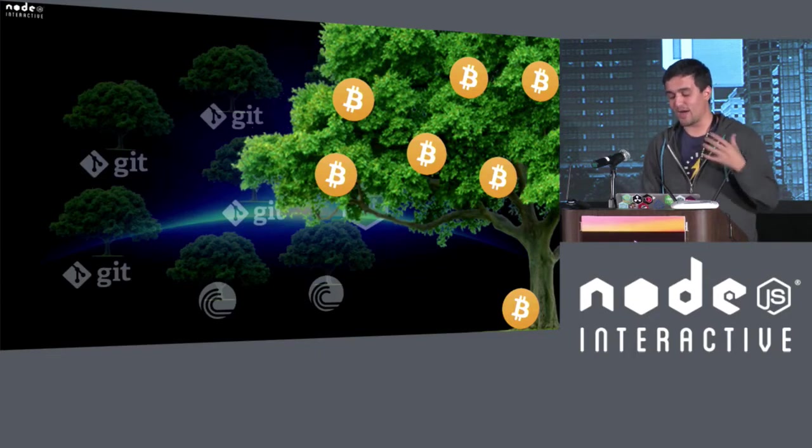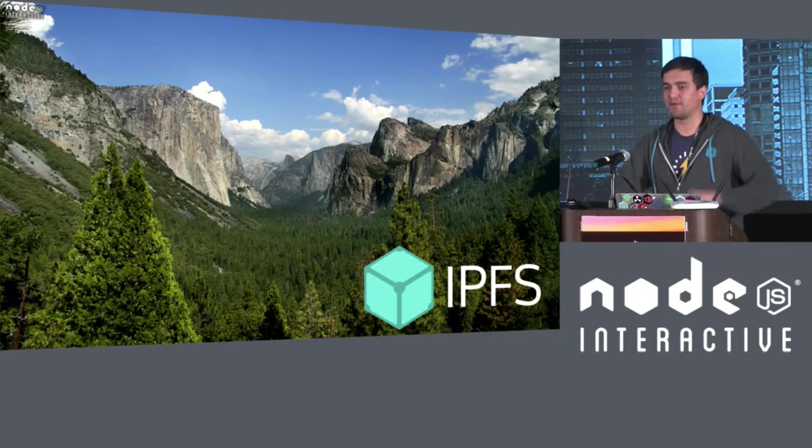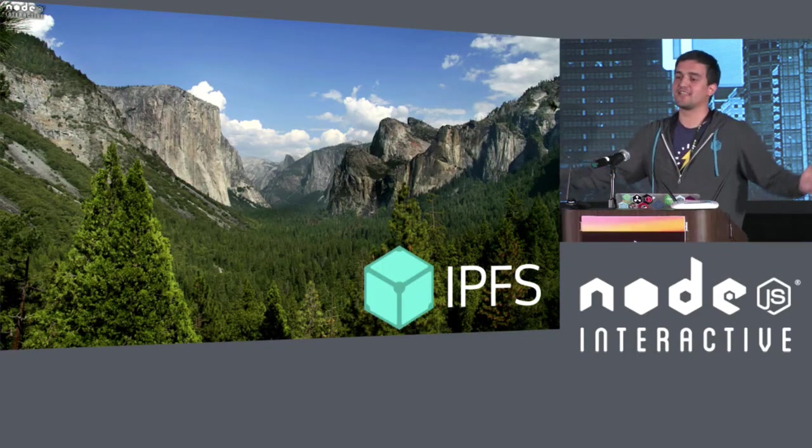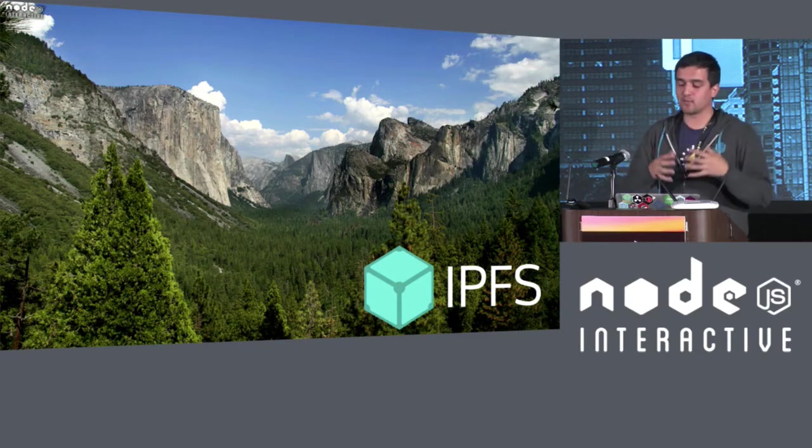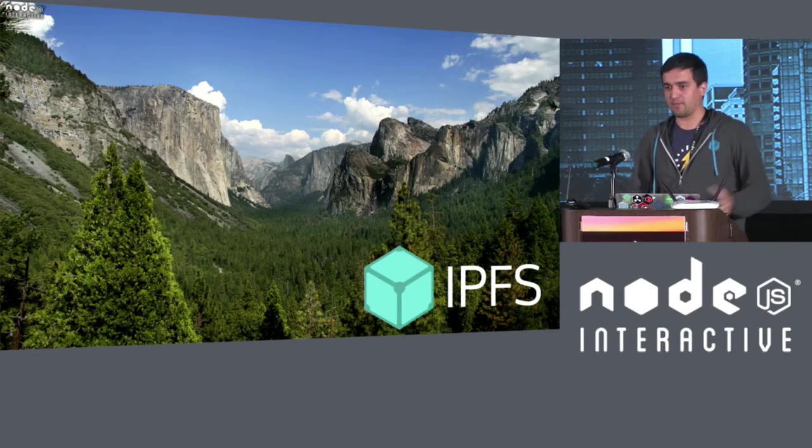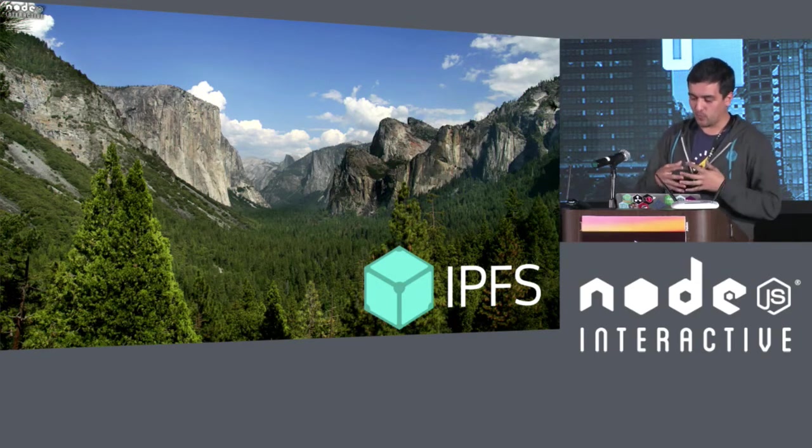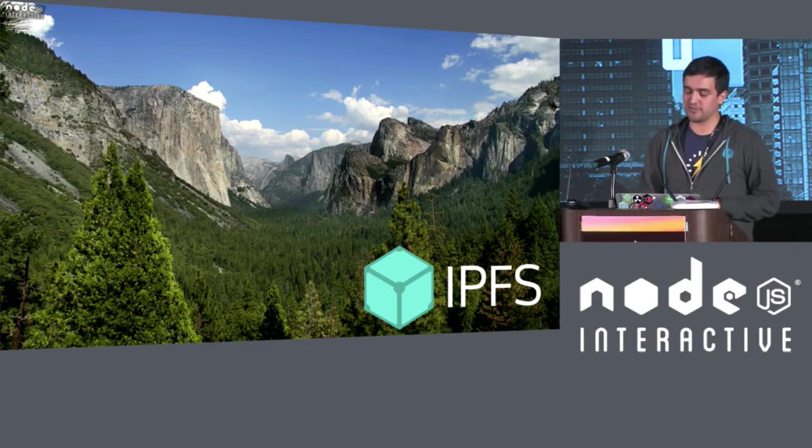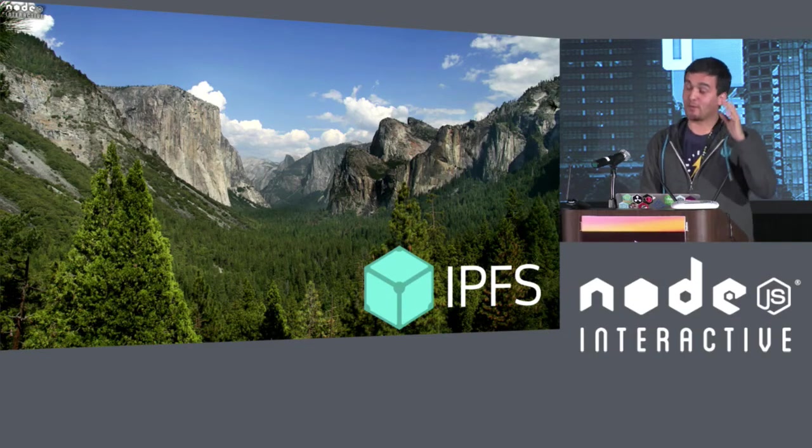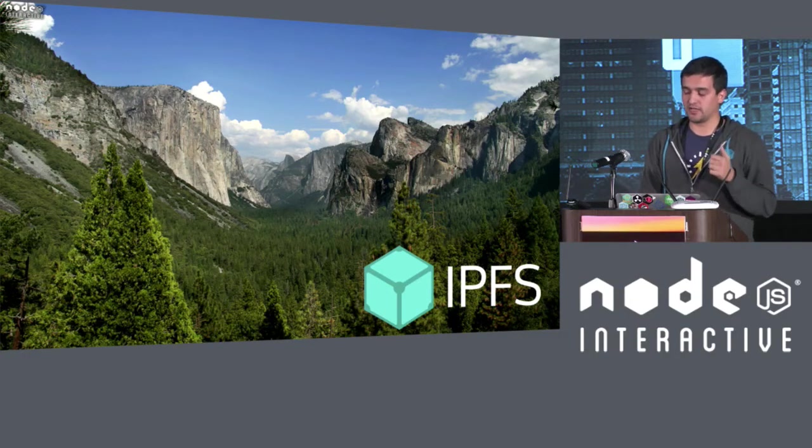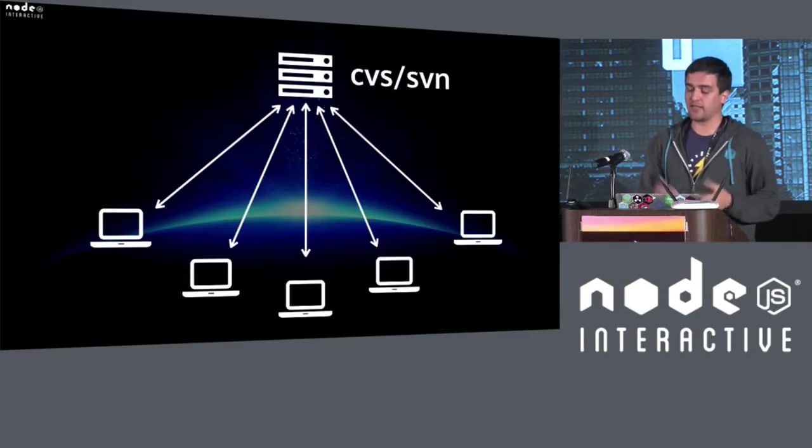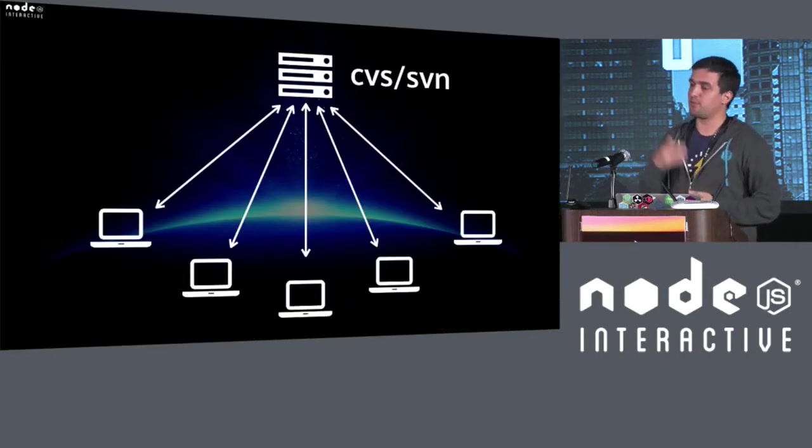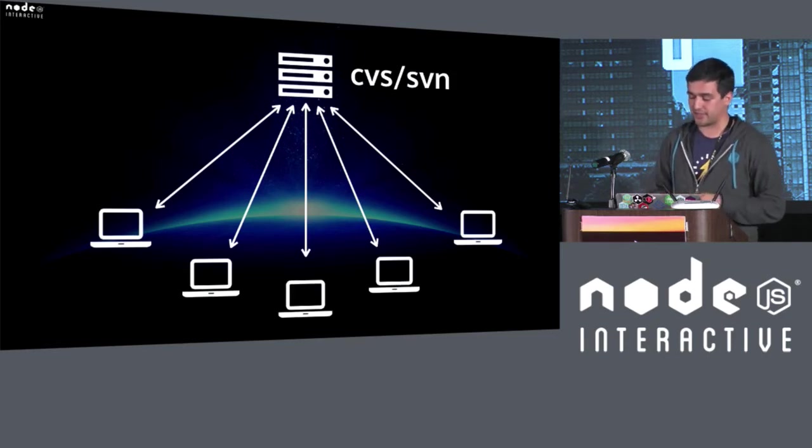So, IPFS. IPFS is like the Merkle forest. It's a place where all of the Merkle trees can live happily in one cohesive manner. And just to explain and to illustrate the power of Merkle linking, let me just bring the CVS, SVN versus Git case.